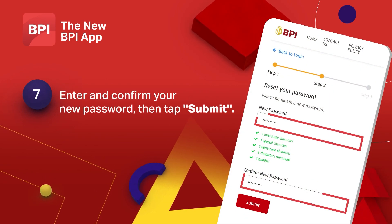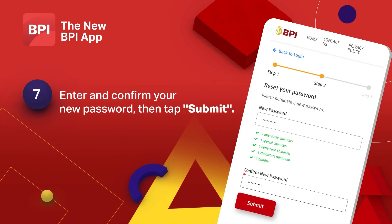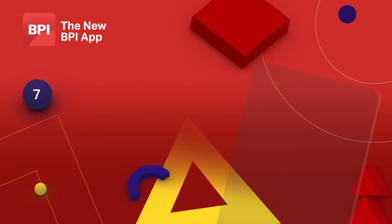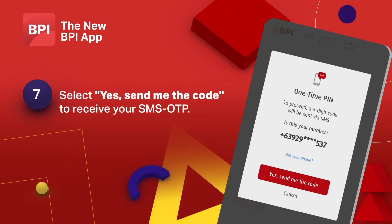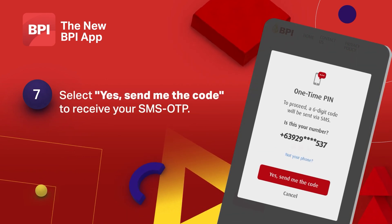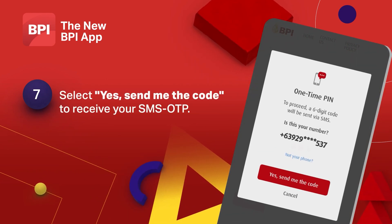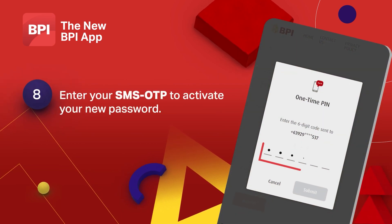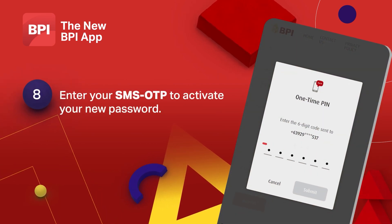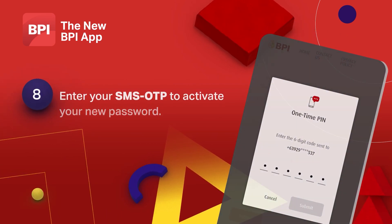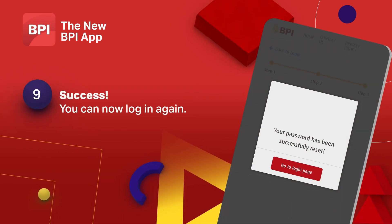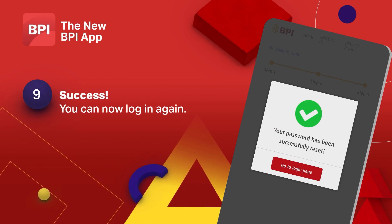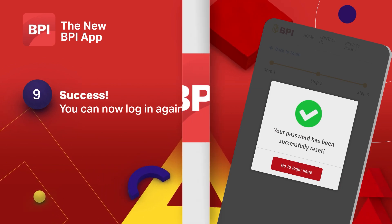Finally, create your new password. To verify, select yes, send me the code. Enter the SMS OTP you received. That's it — now you can log in and access your account again.